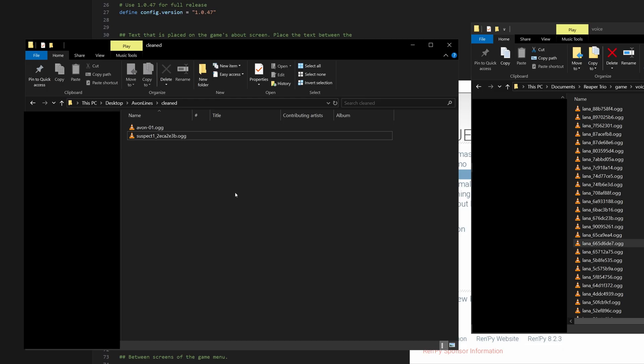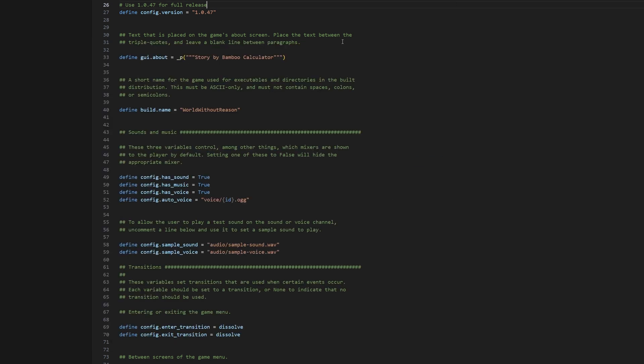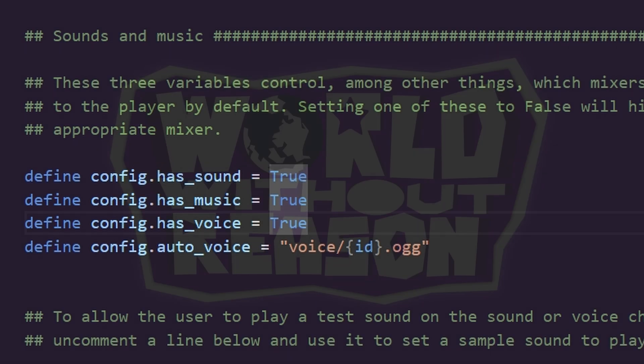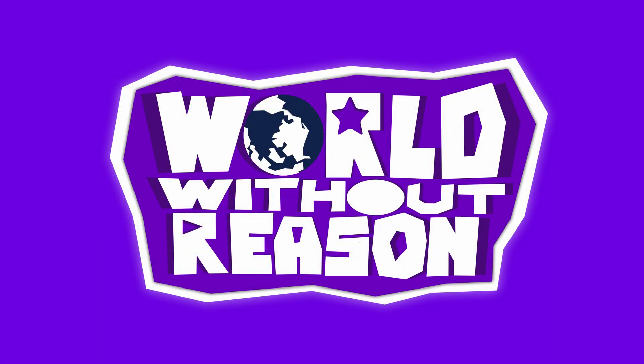So once you're done naming all of your audio files, you would drag them into your voice folder, provided that you also have this line in your options.rpy file, or at least defined somewhere in your RenPy project. I don't think it needs to be in options.rpy, but this is where I put it. If you want to know more about RenPy's auto voice feature, I will post a link to the RenPy documentation in the video description.